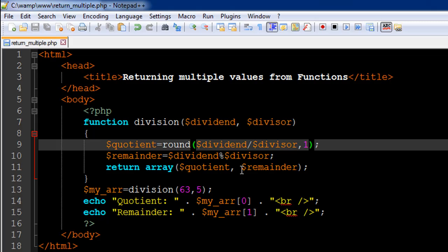So that's how you return multiple values from functions. I hope you guys had fun watching this tutorial. You may subscribe to my channel if you haven't already. I'm going to see you in the next video in which we'll discuss something interesting for sure. That's it for now, take care.